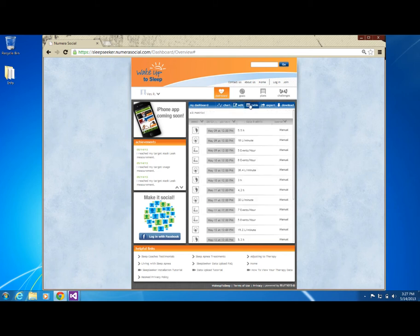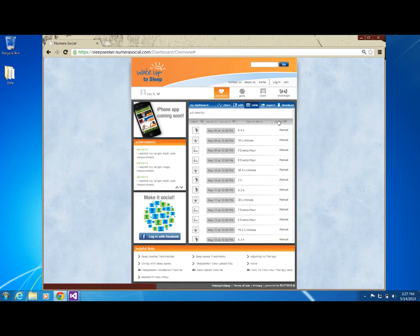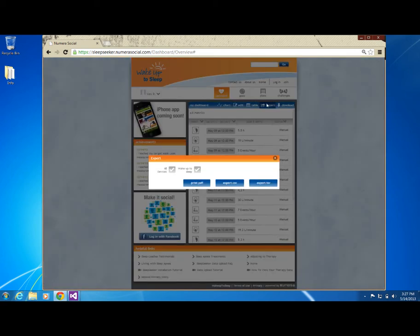To view a list of your data, select Table. This is a table view of your information that is displayed in the charts. In this view, you will be able to filter by measurement type, date ranges, source, or all. If you would like to export your information, simply select Export, and you will be prompted to select which goal information you would like, as well as which type of format to export.